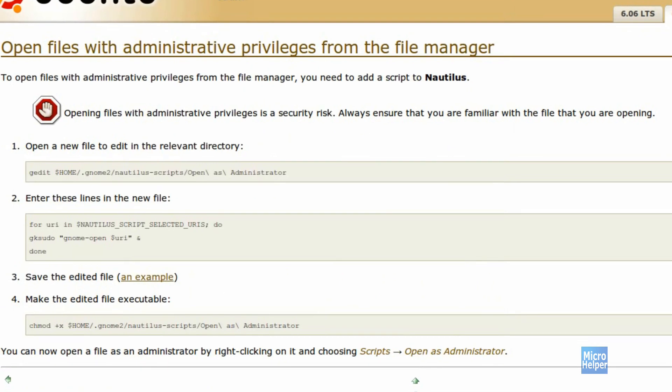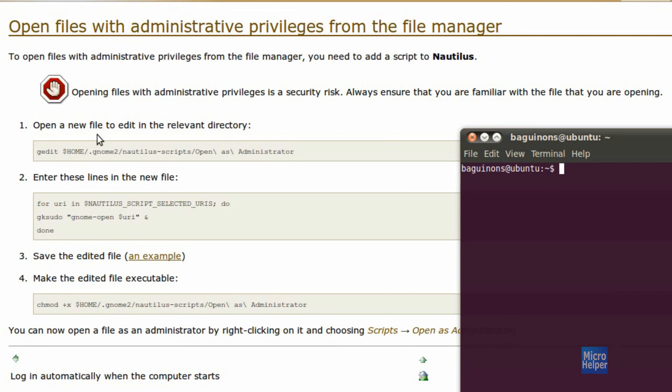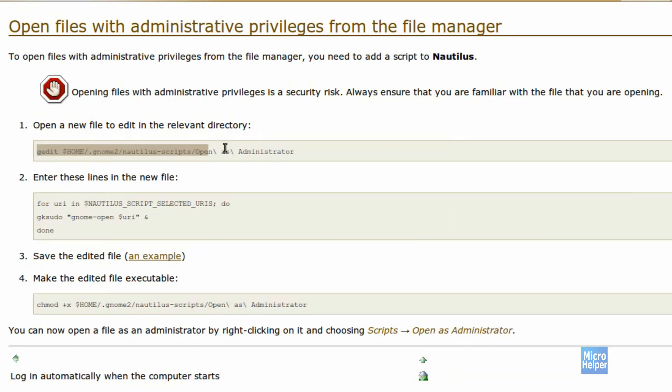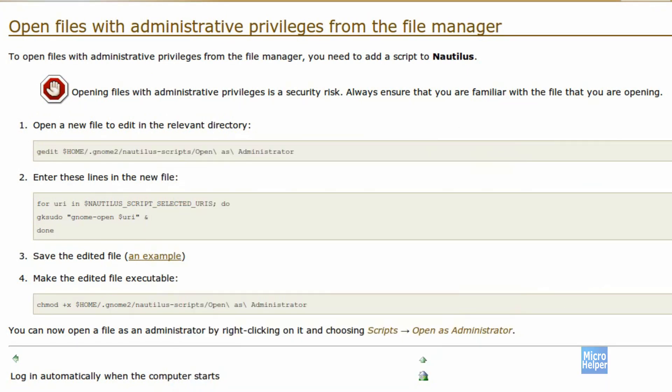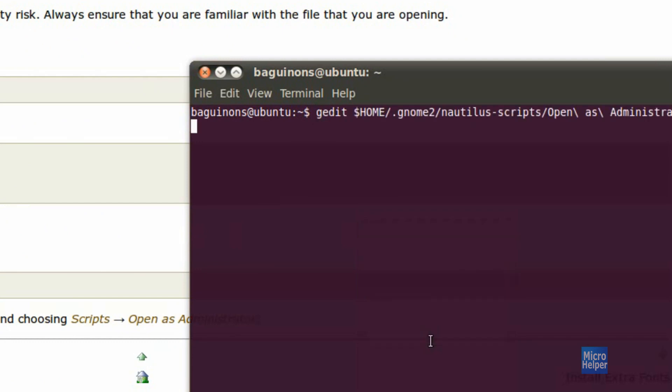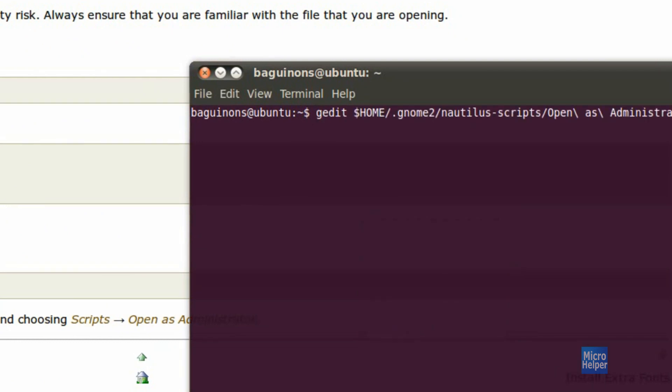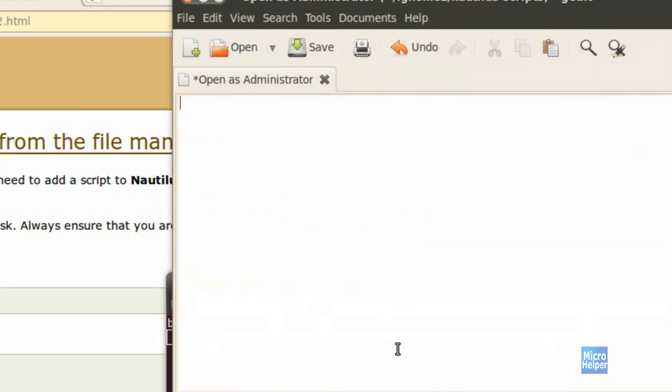So go to this link which is posted in the description. Once you arrive here, open up a terminal and copy the first line that's here. Once you copy the first line, paste it in the terminal and press enter. This window should pop up with an empty document.